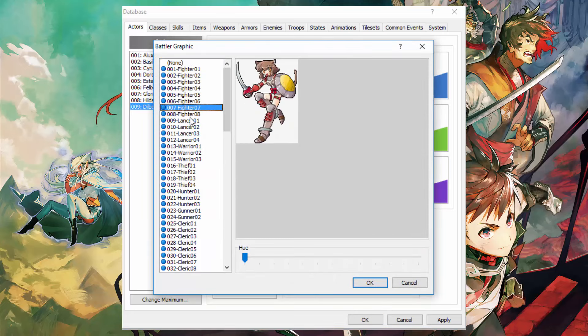And over here the battle graphic that I'm doing now which is the bottom one. You can also change the hue if you wanted to. It's kind of cool.